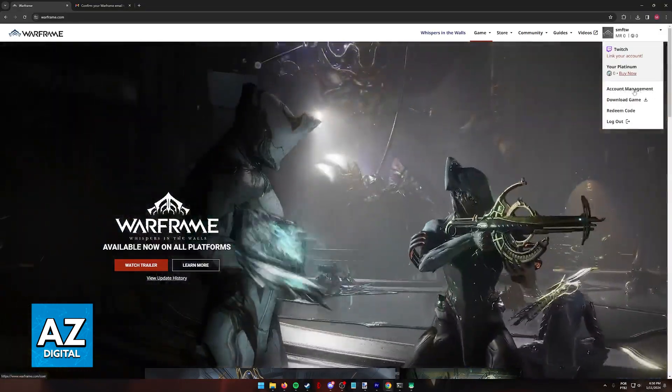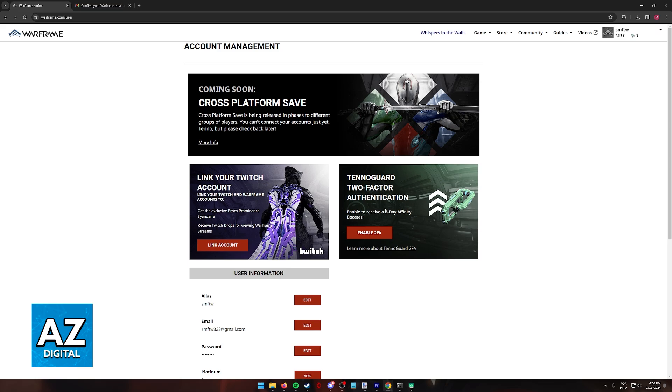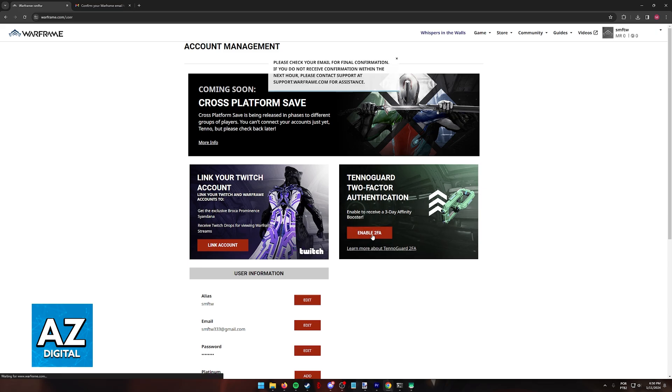So right above the download game, go into account management. Immediately you are going to find the Tenno Guard two-factor authentication banner. This is where you can start the process of enabling two-factor authentication. You will receive the three-day affinity booster upon doing so. So here, click enable two-factor authentication.